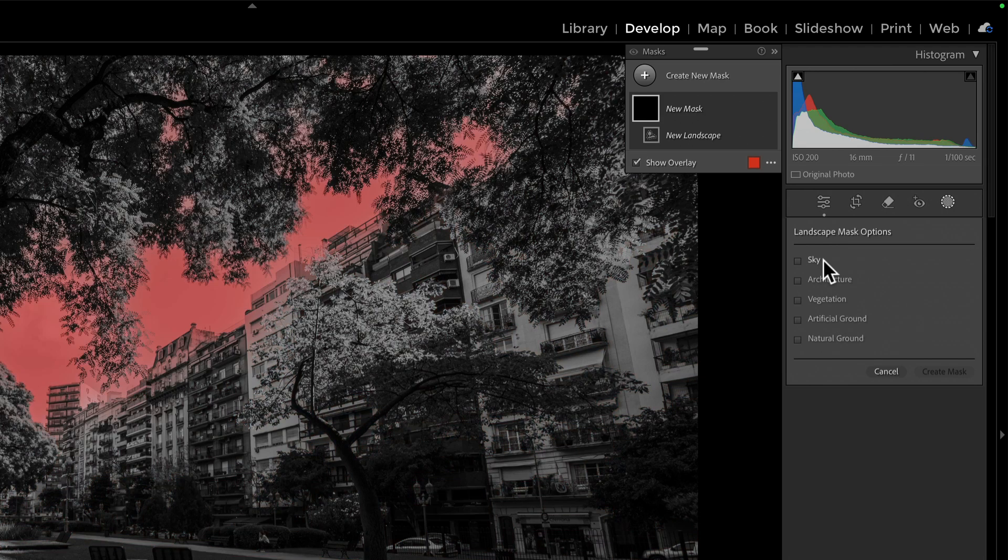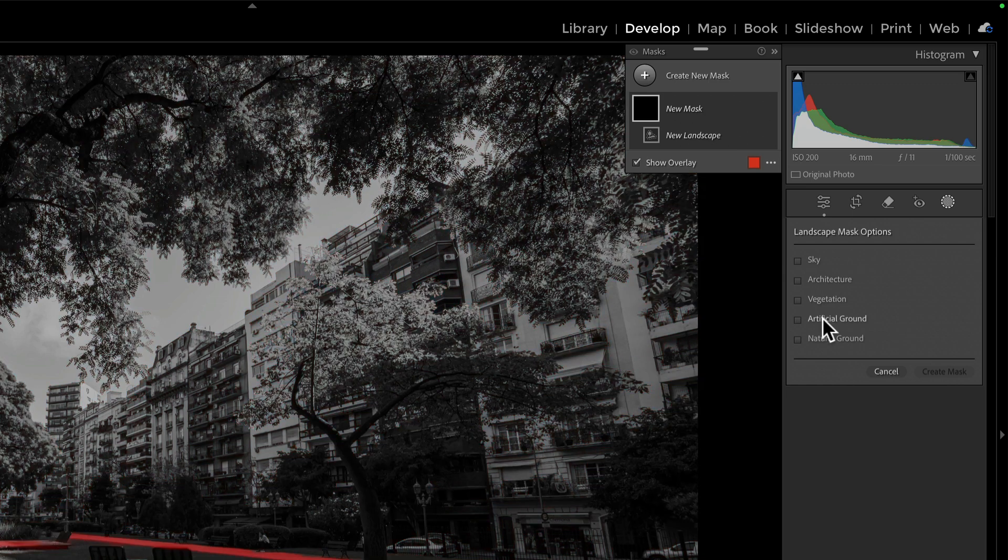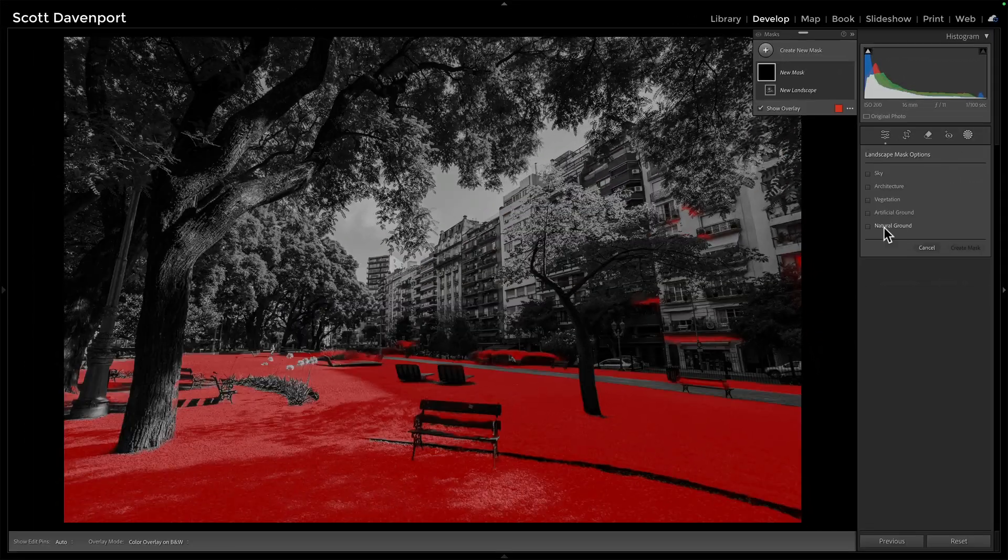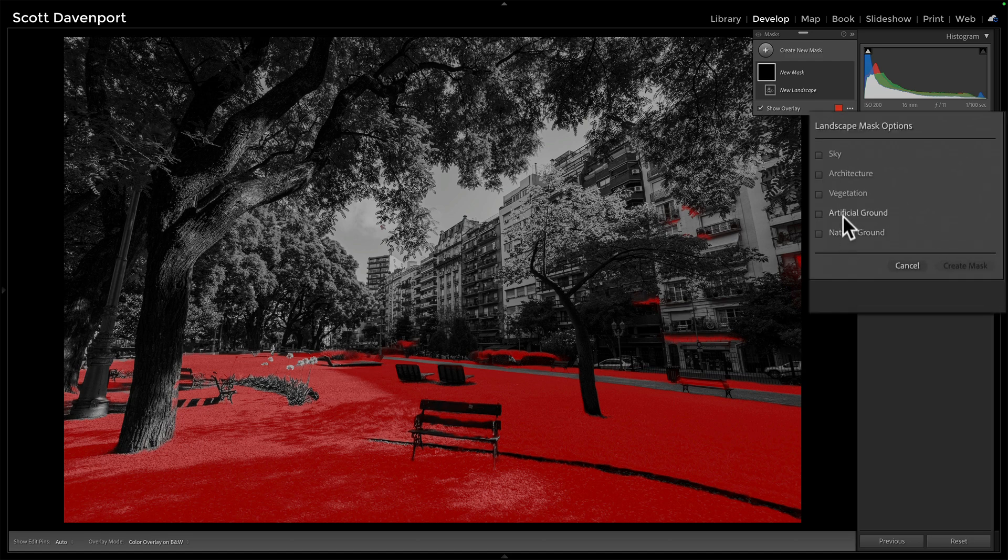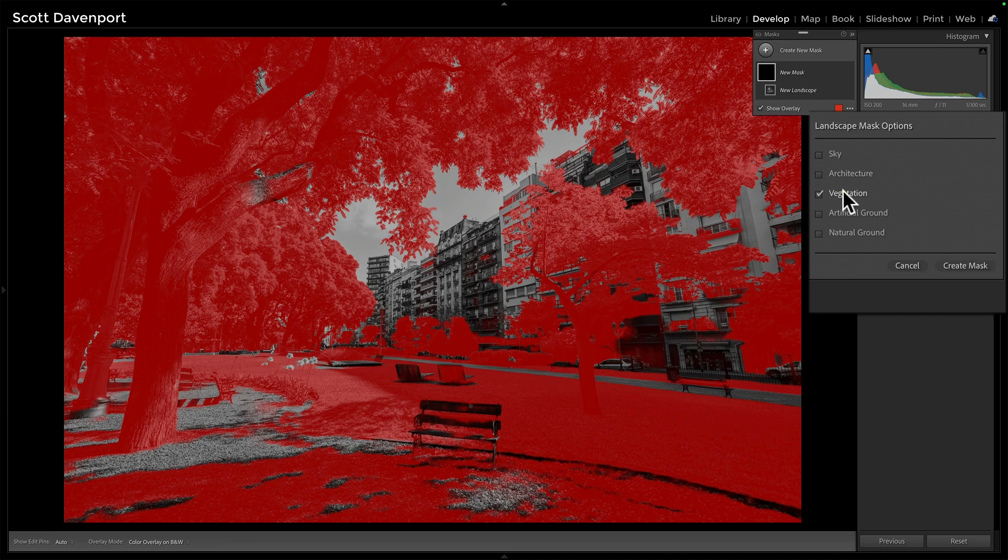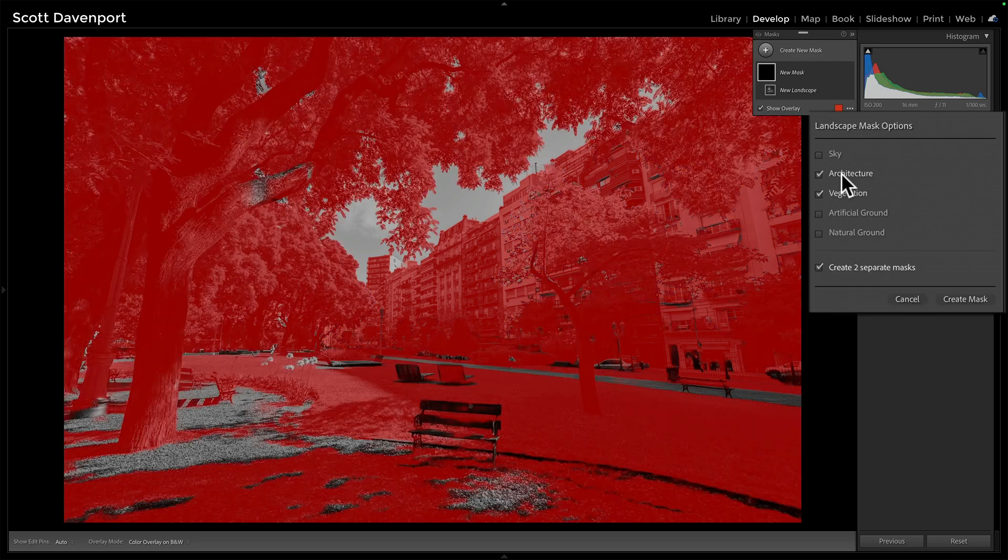Okay, so it came back with sky, architecture, vegetation, artificial and natural ground, and did a really nice job overall. I'm interested in two things: the vegetation, to make things a little bit greener, and the architecture to deal with some color casting.